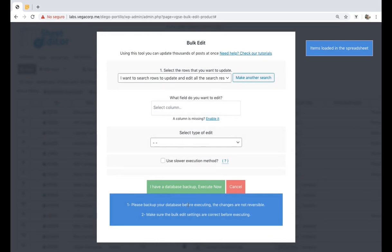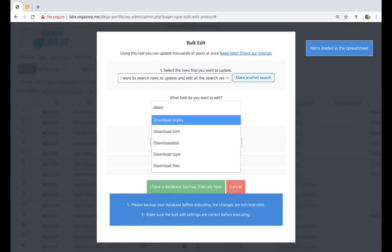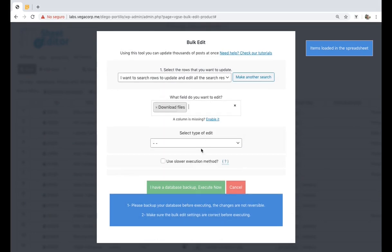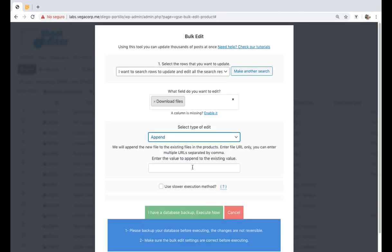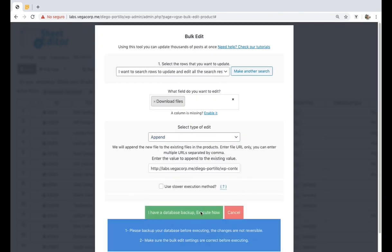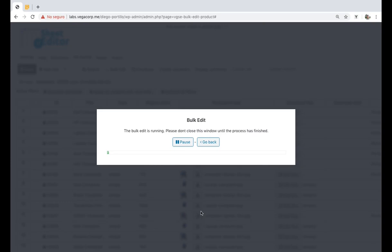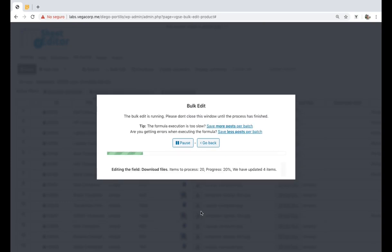Once the products have been filtered, you need to select download files, select append, enter the URL you want to add to the existing ones, and execute to edit all the selected products.